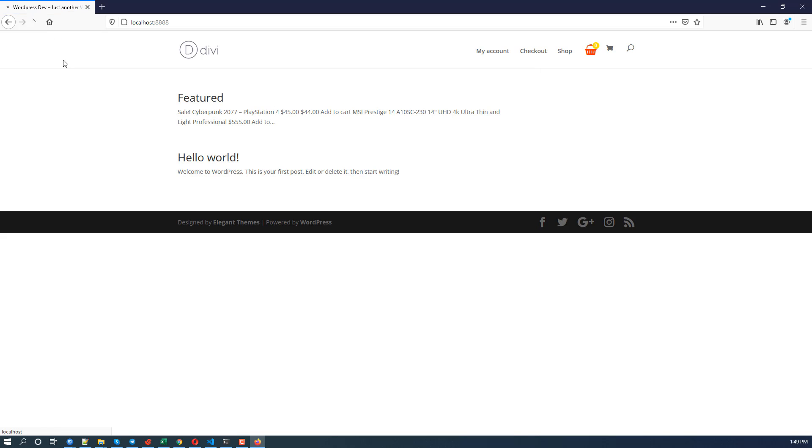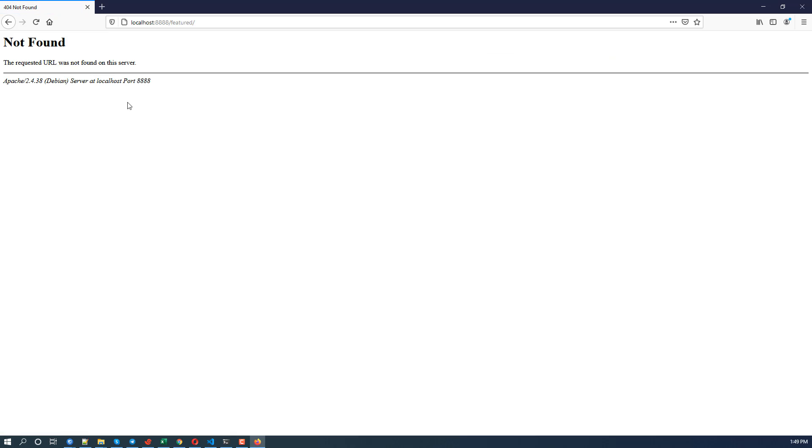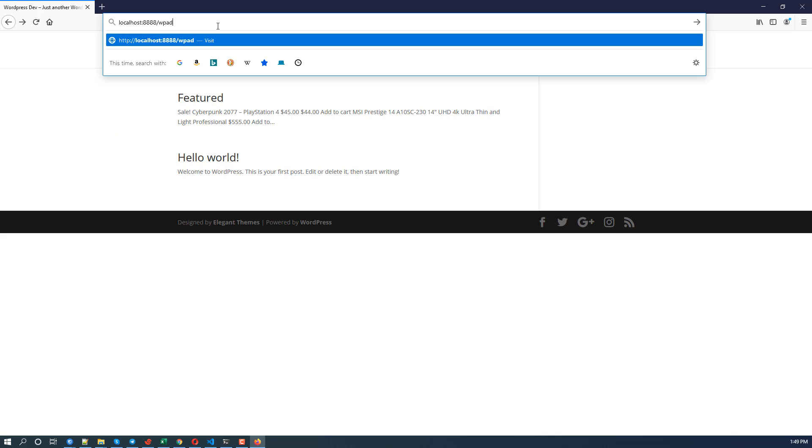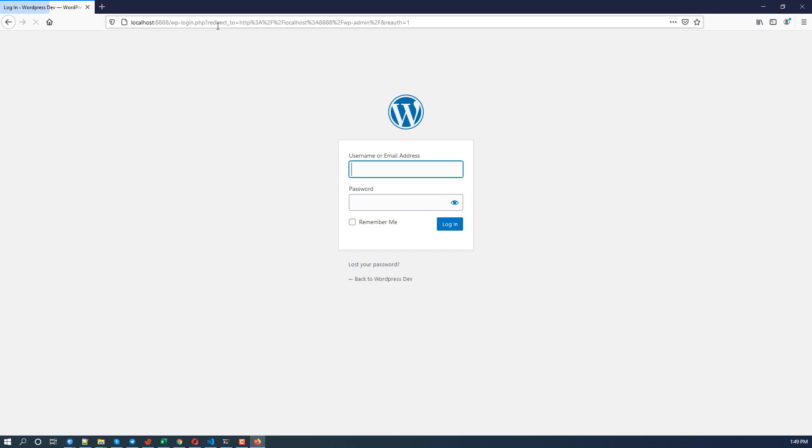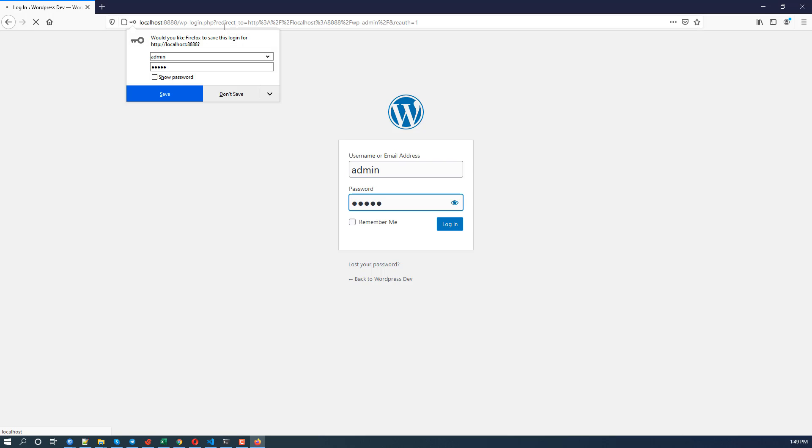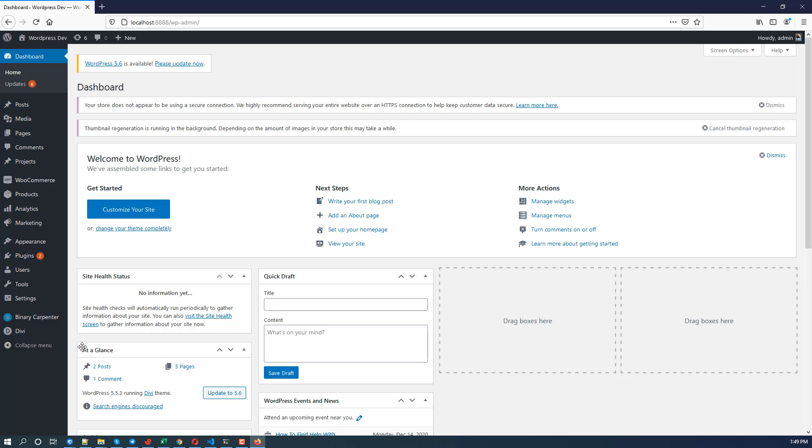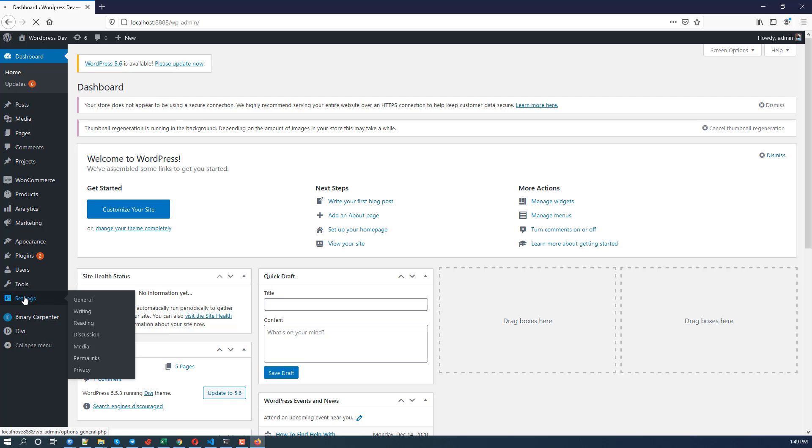And I don't know about you but this reload super super fast now, compared to the previous site. Oh 404, no problem. Going to the admin site. I think we need to update the permalink. And that is admin, admin. Decide my local site but okay, let's update the permalink.